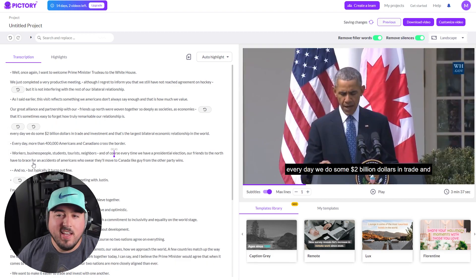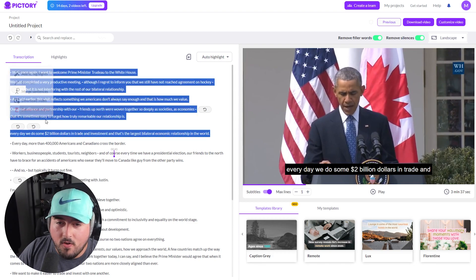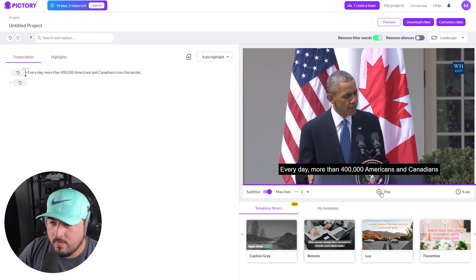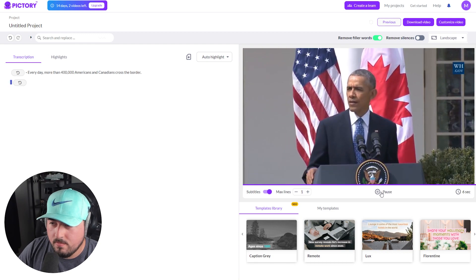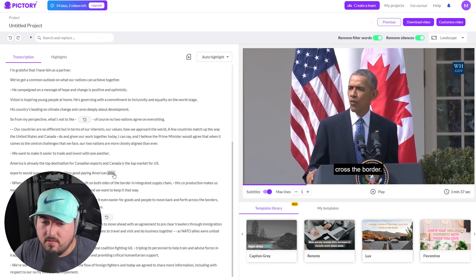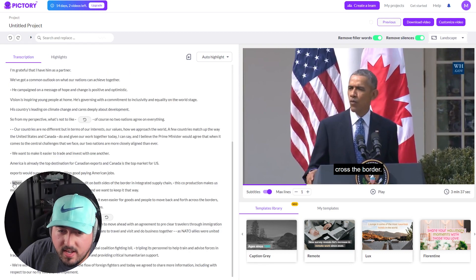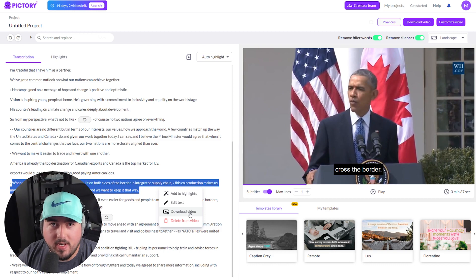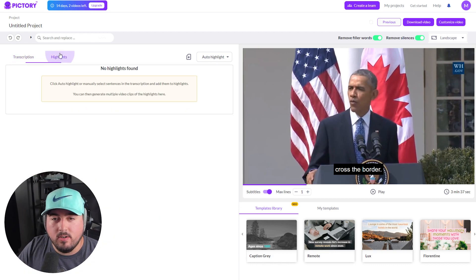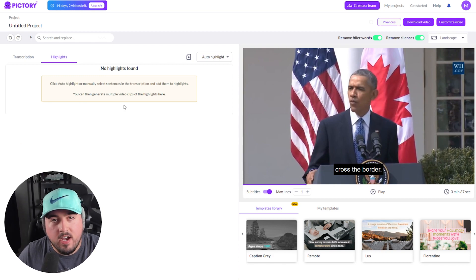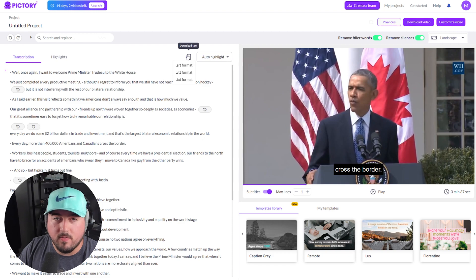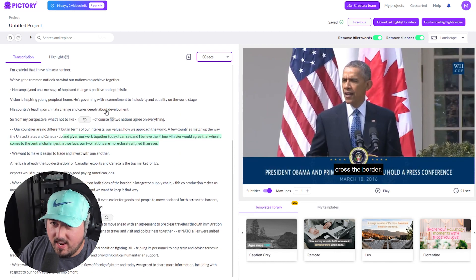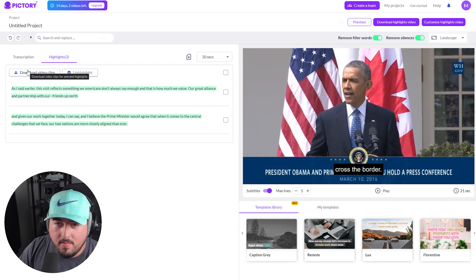I can come in and edit by just removing chunks of text. If I highlight a section, I can add to highlights, edit text, download video, or delete from video. That whole section is now gone. If I want to keep only one line, I can do that too — easy. If I really like one of these lines and want to download just that chunk, I can. If we select something and add it to highlights, it'll show up in the highlights panel, and we can generate multiple video clips from those highlights very easily. We can also download the text in different formats, and if we want, we can have it auto highlight — I'll select 30 seconds and it highlights it for me, then I can download them all in one go.